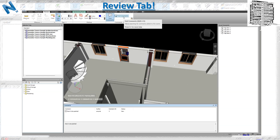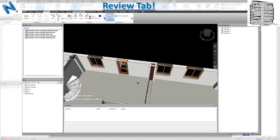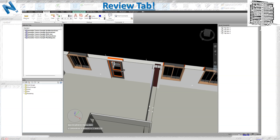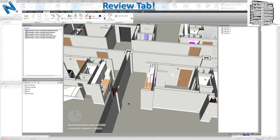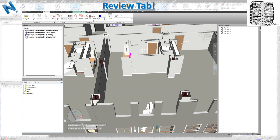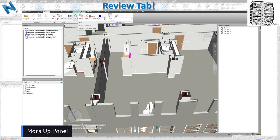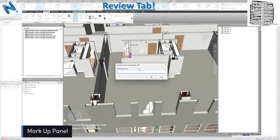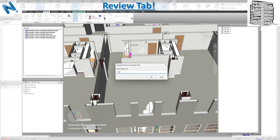You can turn tags on and off, and search for a specific comment or comment ID in the search box to find what you need. This is a great tool for those using the model heavily — it supports better communication with the field and is very effective as a punch list tool.